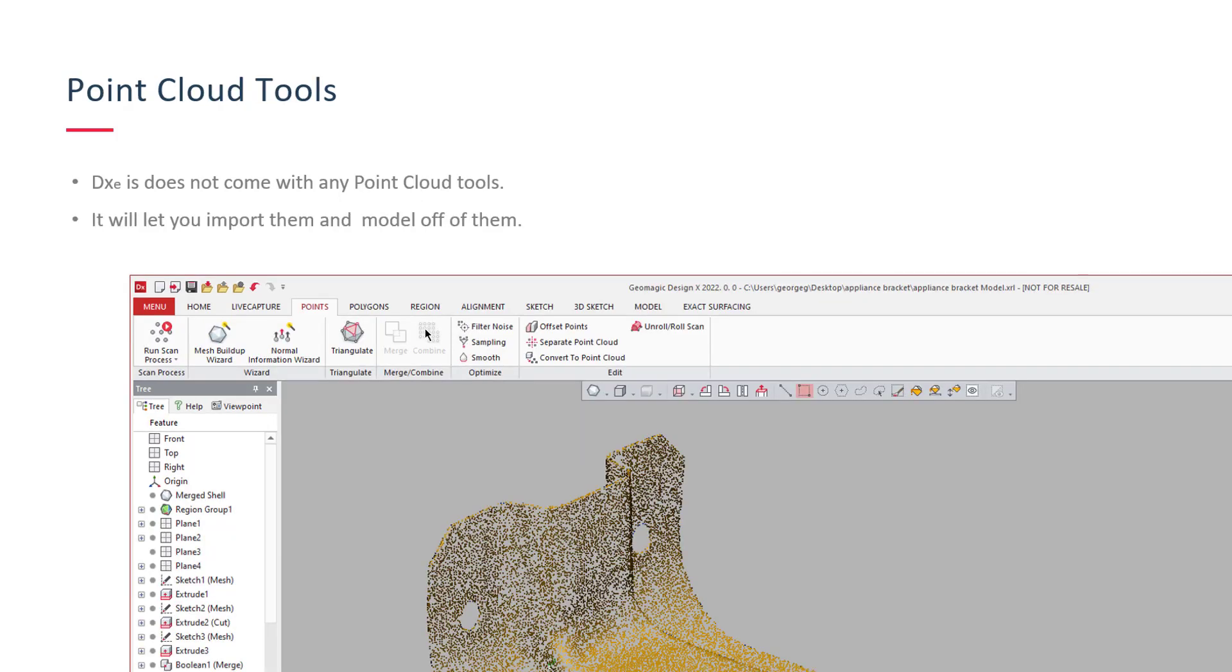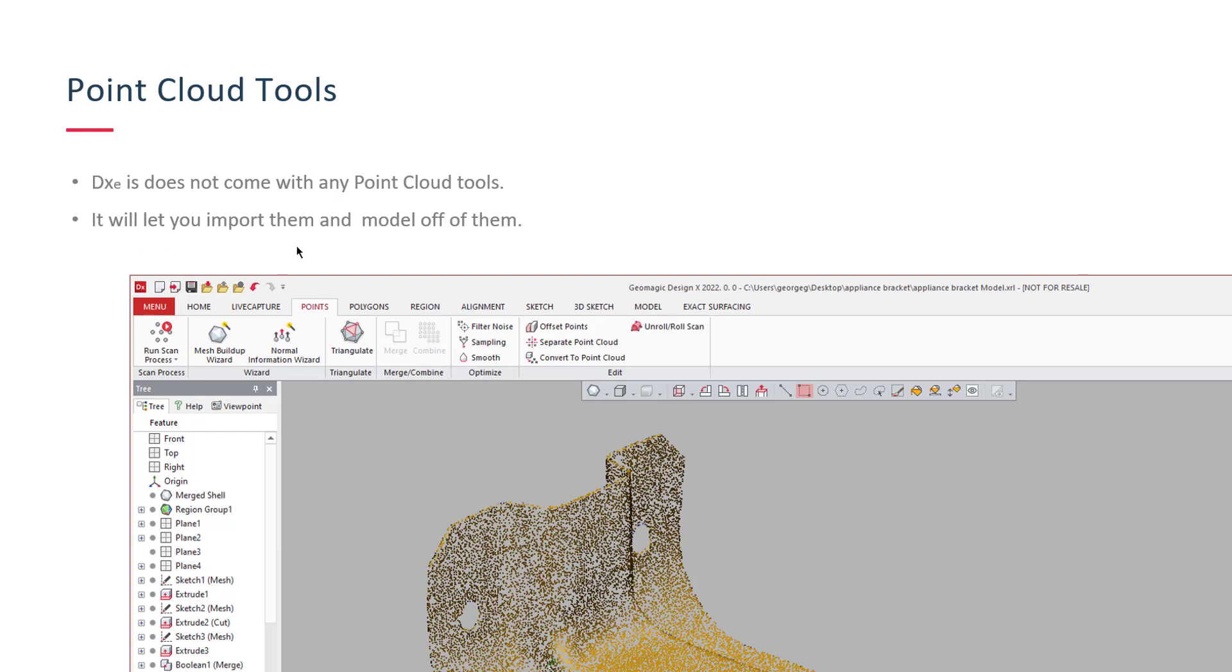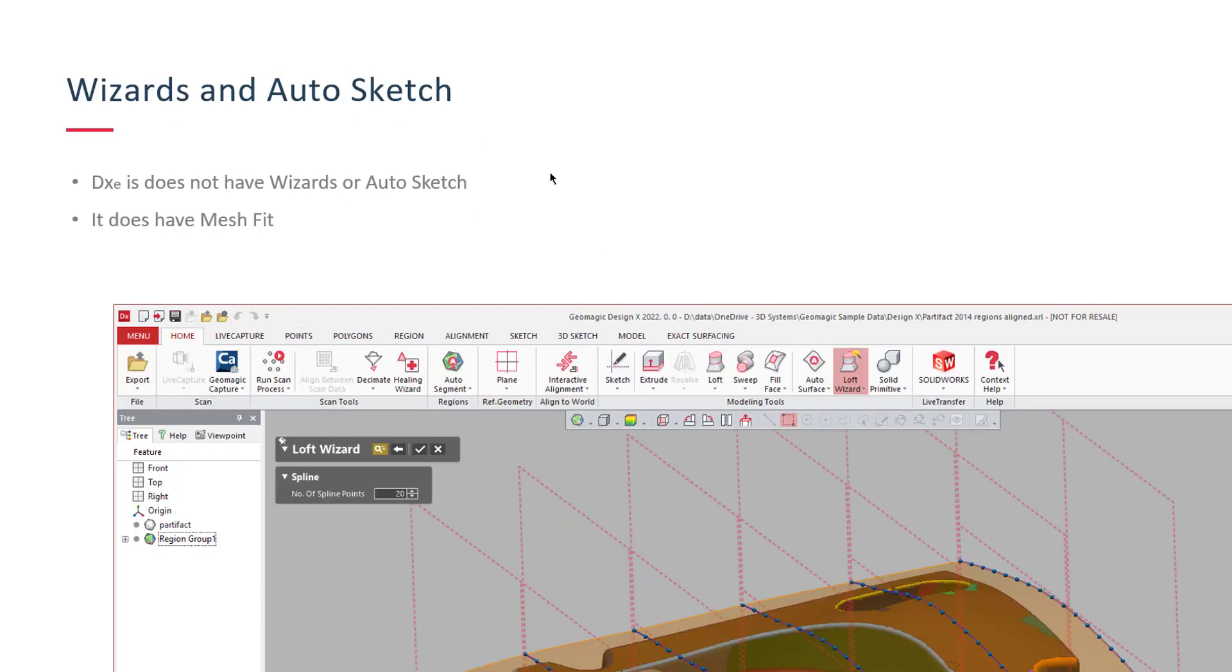The next one that relates to that, the point cloud tools are not inside of DesignX Essentials. It will let you import a point cloud file, but you don't have the ability to triangulate as this icon shows right here. You don't have any of these tools right here, the ability to triangulate them into a mesh or crop them. You just have the point cloud on screen. You can cut cross sections through them though and use the mesh sketch tool. It will let you import them and you can do some basic modeling off of them. So point clouds, that's another key difference between the two.